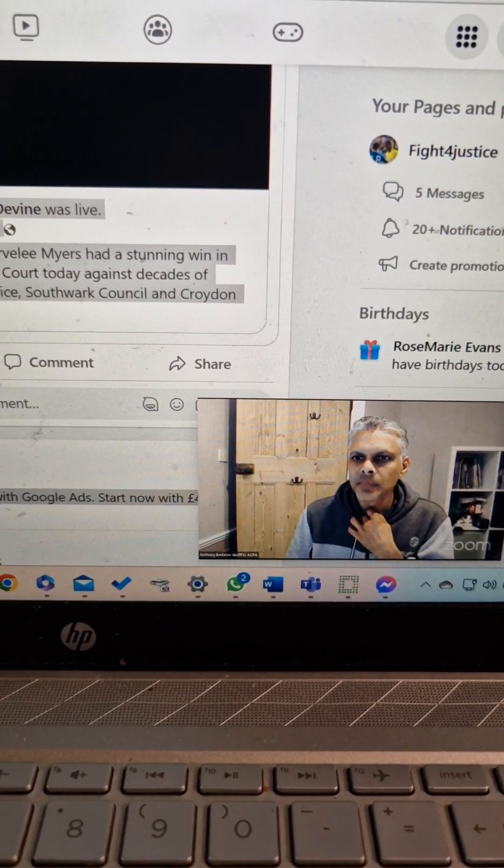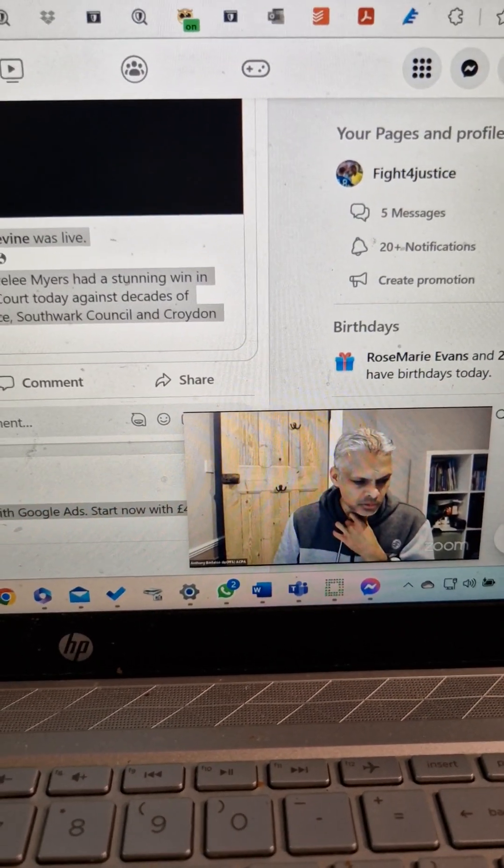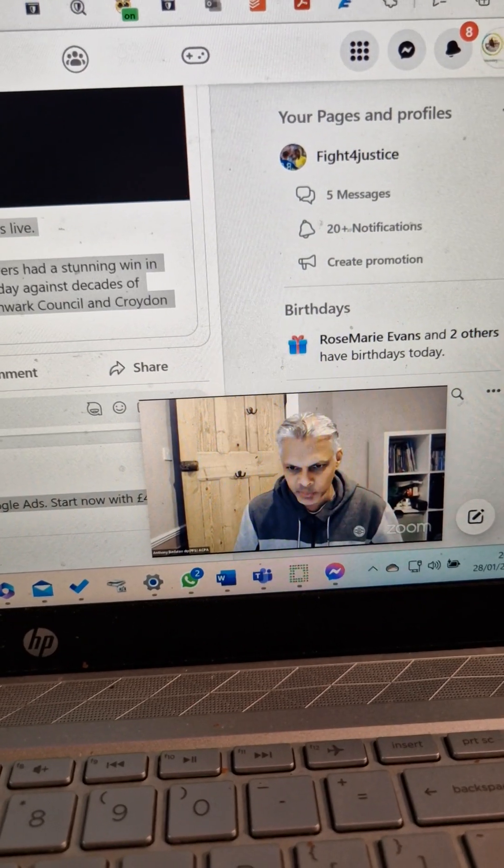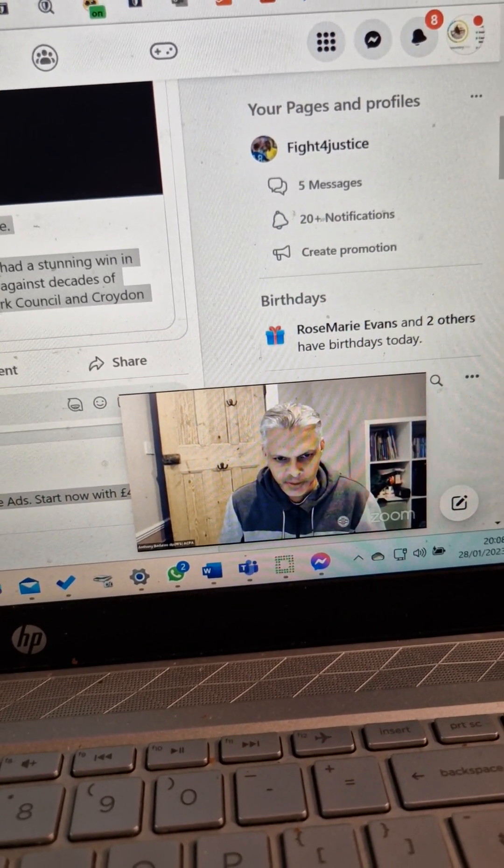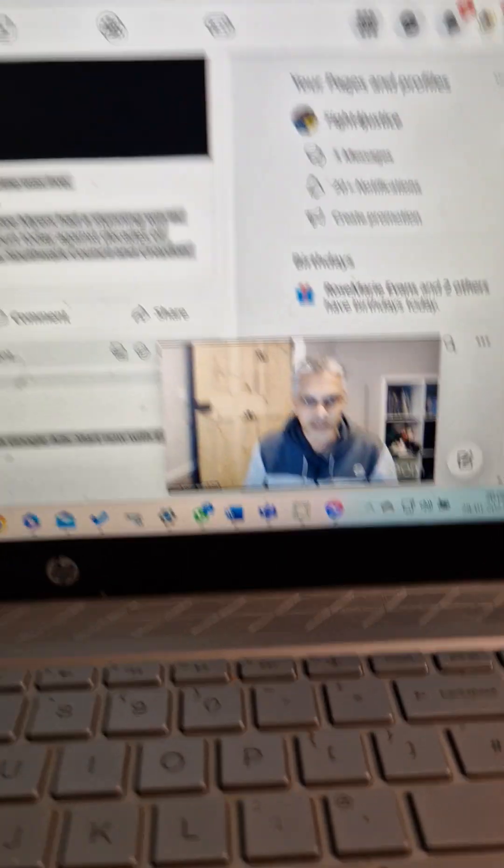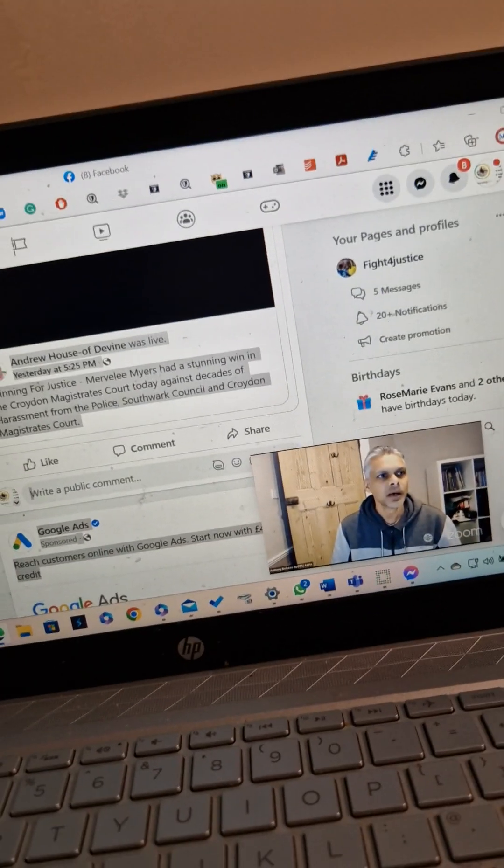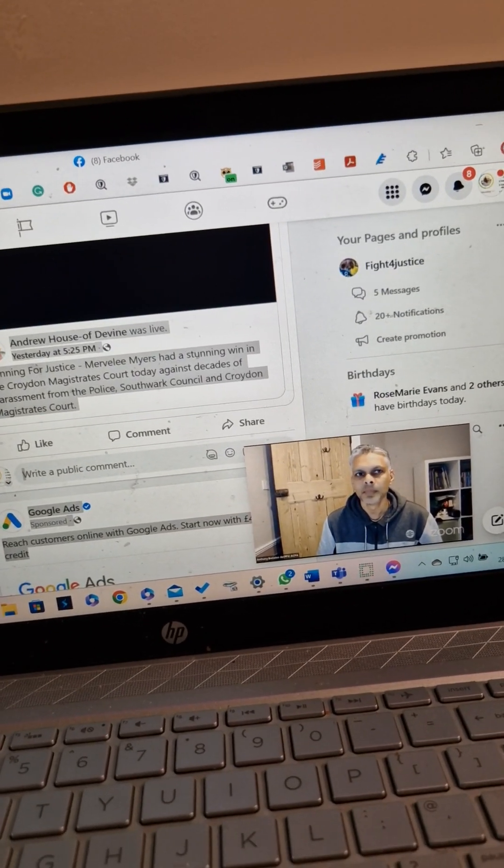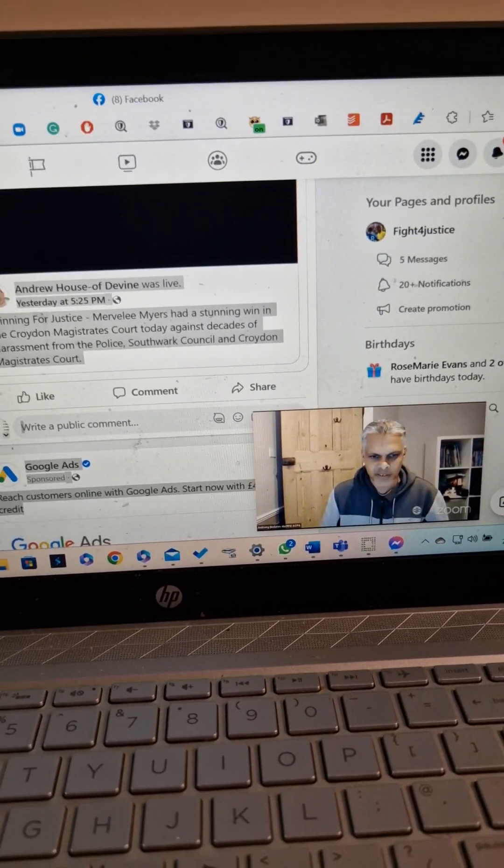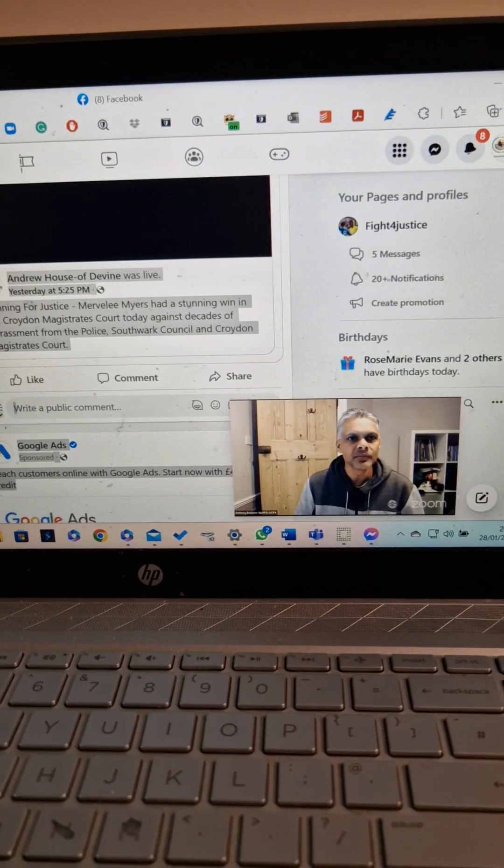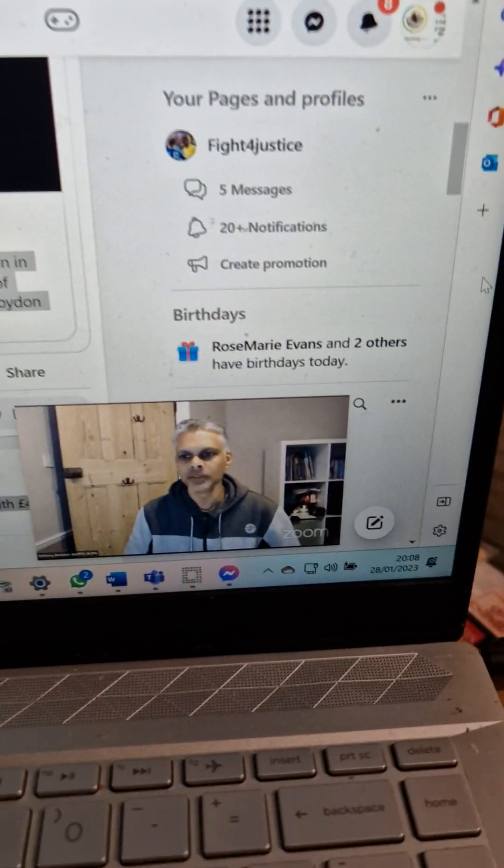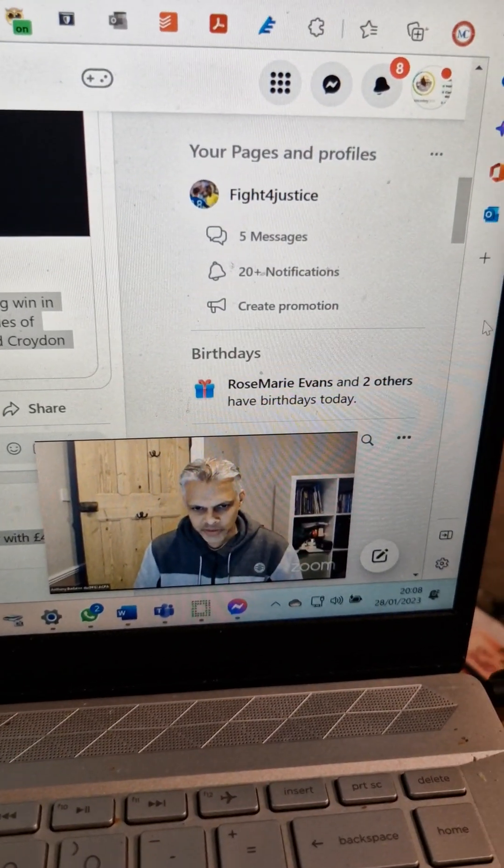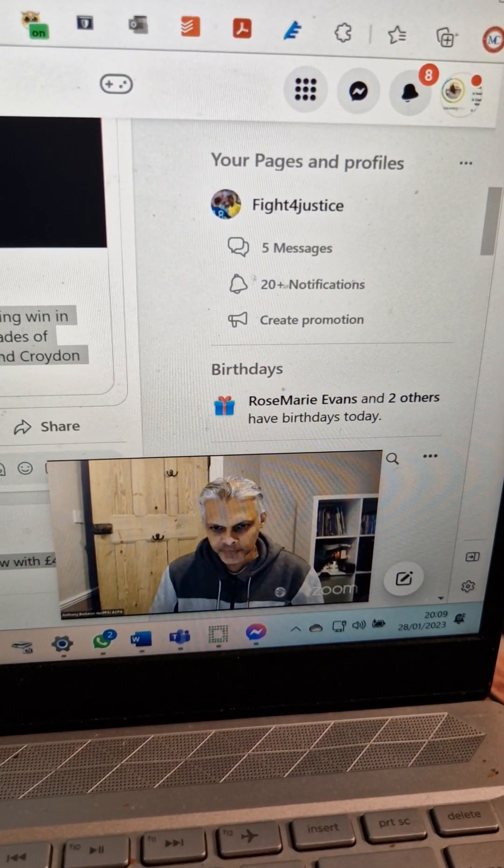The document that the probation produced, that one that says something about where they framed you up, the summons. So let me just share this screen.